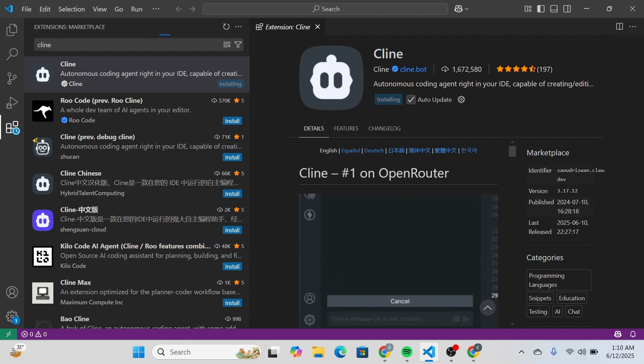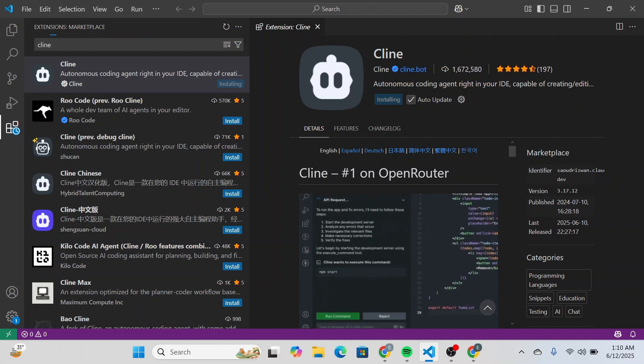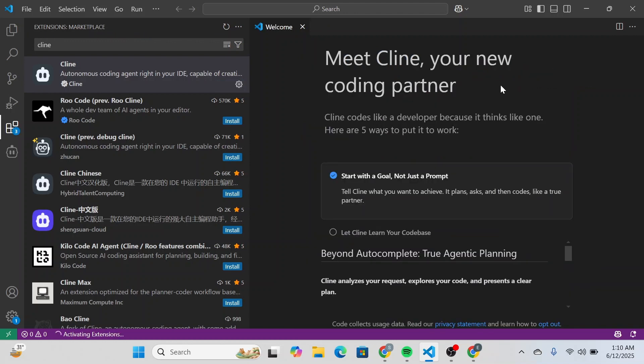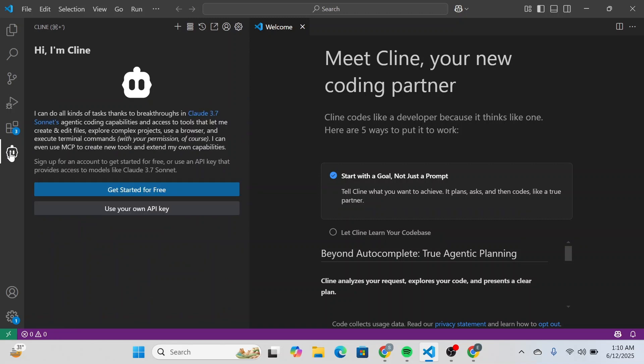Just wait for Cline to get installed on your VS Code and once it does you'll be able to see something like this and over here at the left side you'll be able to see a Cline icon appear. Simply click on it and you'll be able to see something like this.